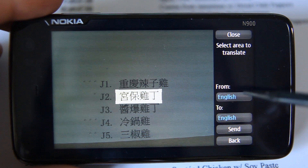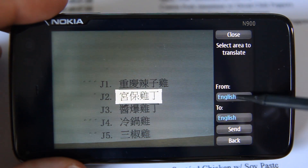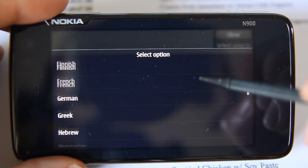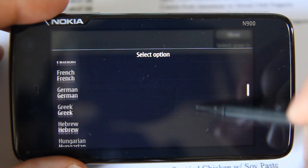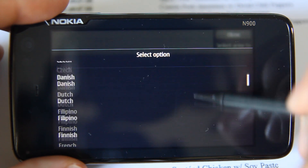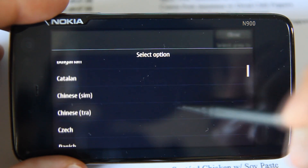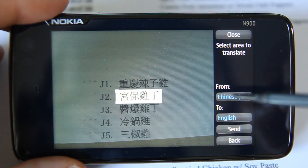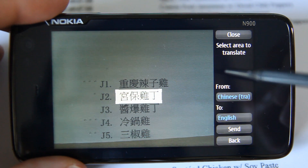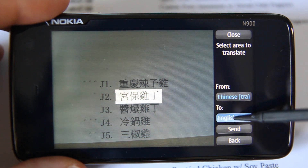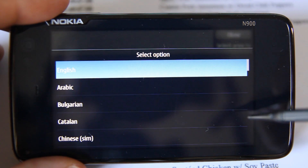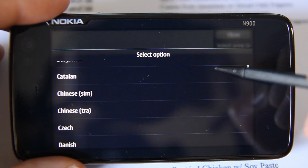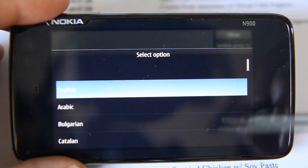Now we choose our input language. Mirror Translator currently supports translation to and from over 30 different languages. In this example, we select Chinese. We can also select an output or destination language — let's leave it as English for now.